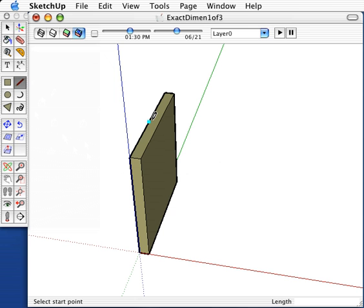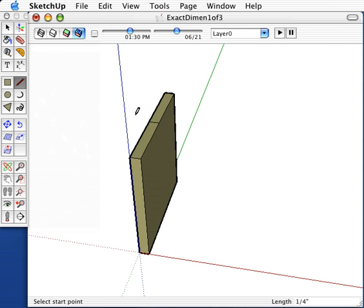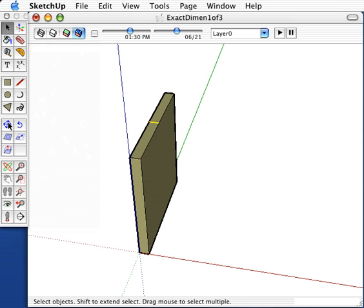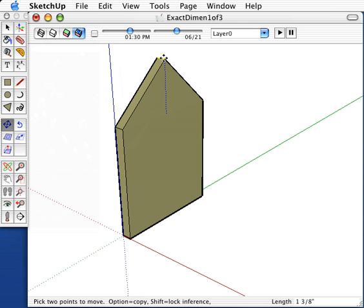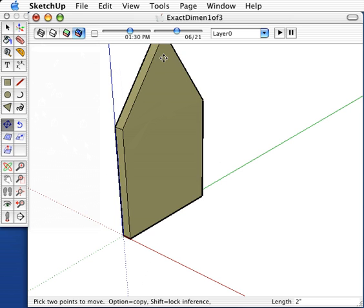The front face comes up to a peak, so you'll want to draw a line across the midpoints. Select the line and move it up in the blue axis direction by the amount your model specifies. I'll use two inches.